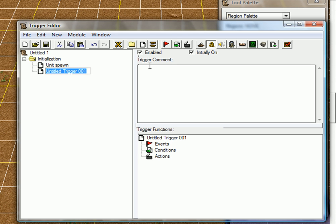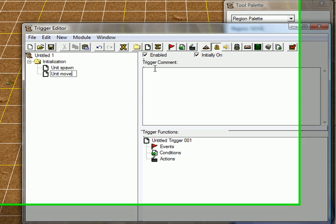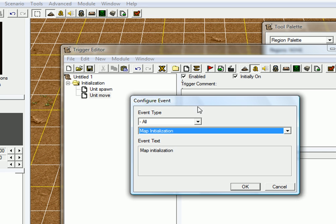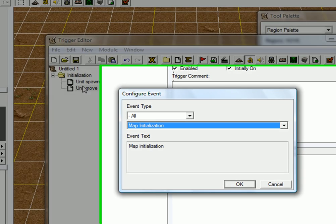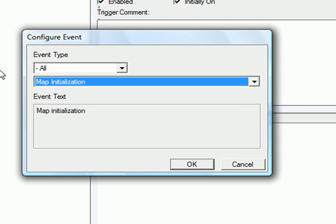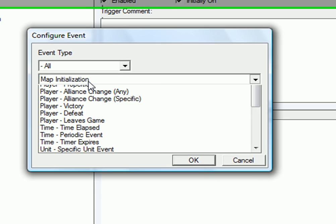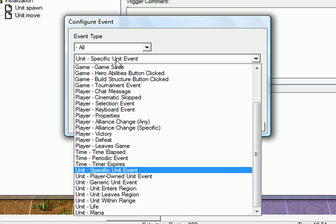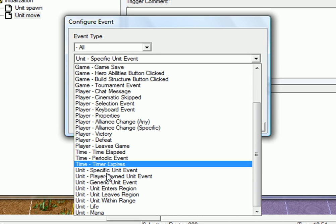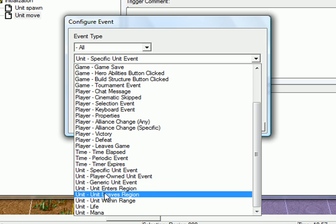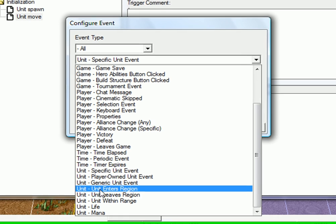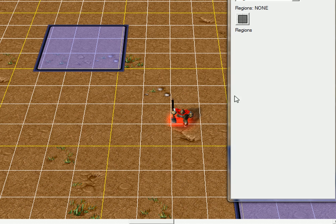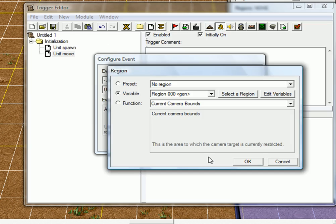Just create another one. And that's going to be unit move. When the unit spawns, it will enter the region automatically. So, we can just use this event: unit enters region. Which region? That region.